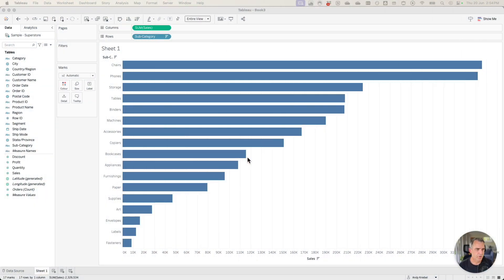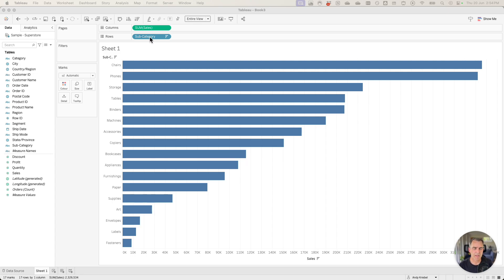In this video I'm going to show you how to highlight an item in a chart with a parameter action. First thing I've done is I've built a chart of subcategory sales.